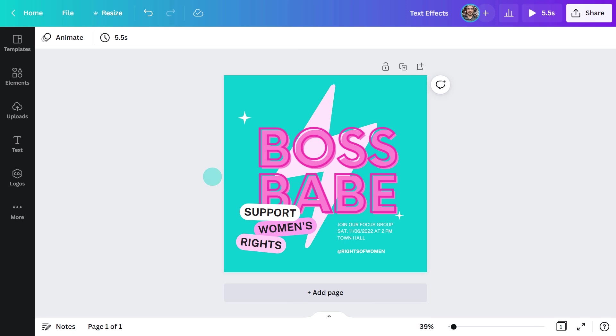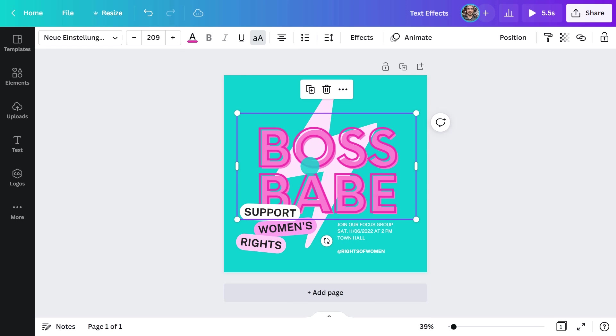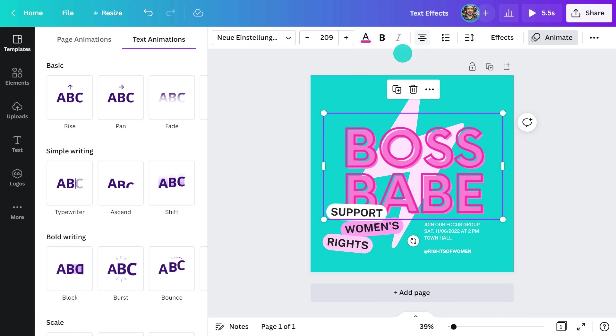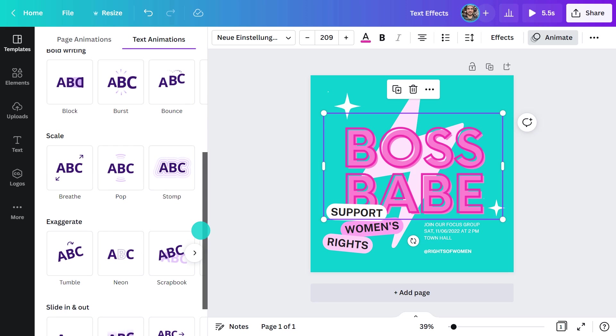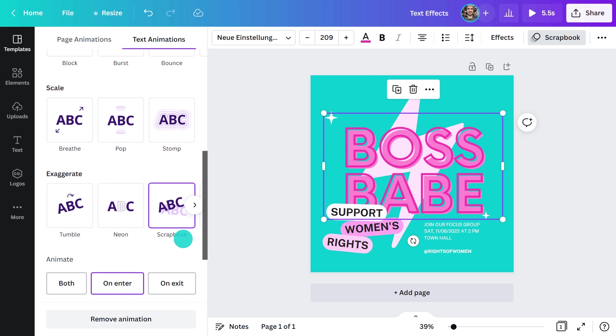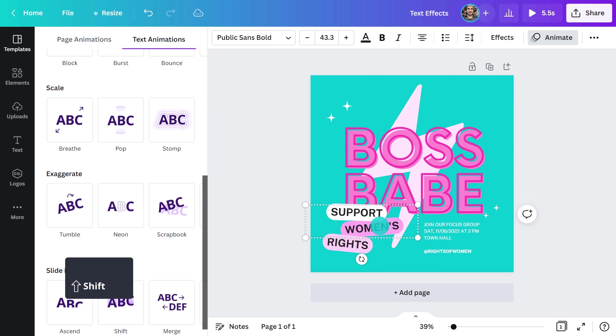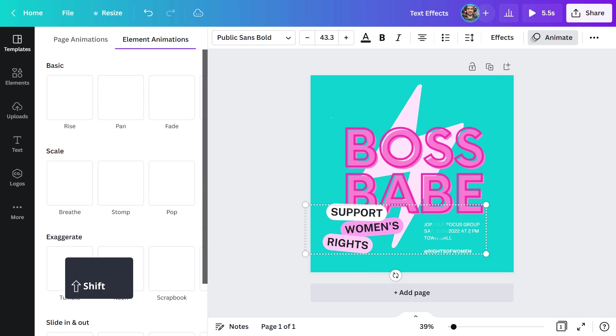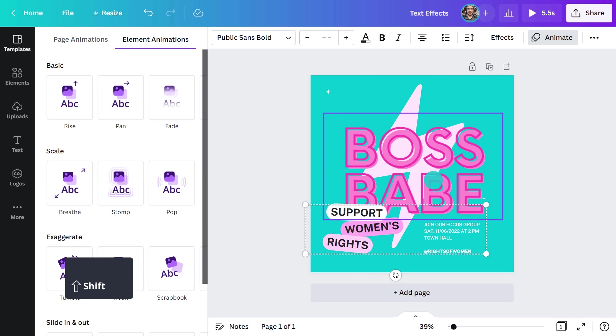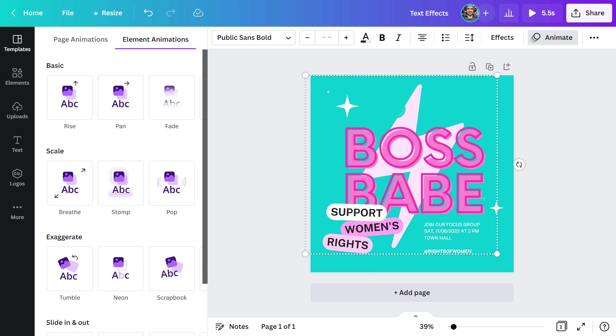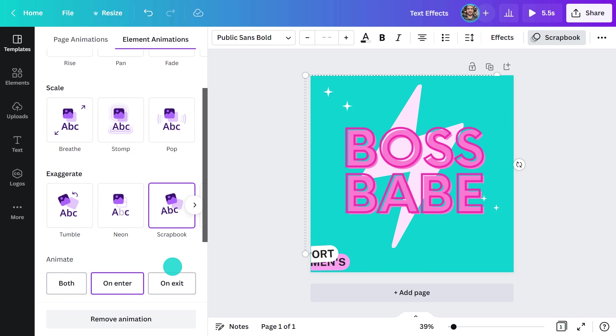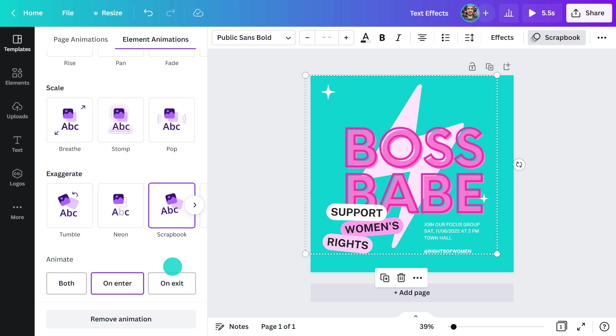For this post, I really want to keep it cheerful. I think we can do that with the scrapbook animation. Once again, I'm going to apply it to each individual text box as well as the graphic behind. That way, they will animate at slightly different times.